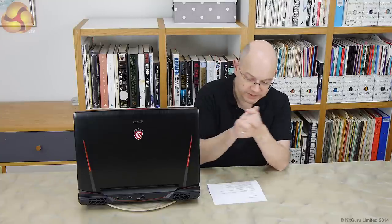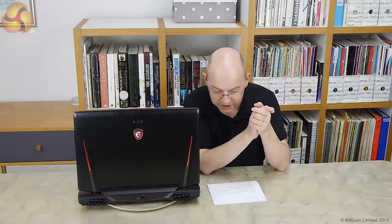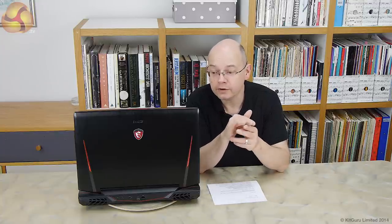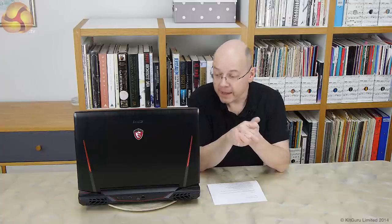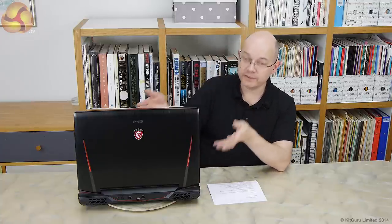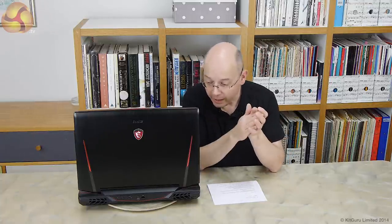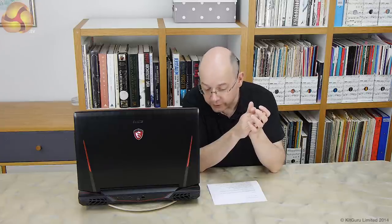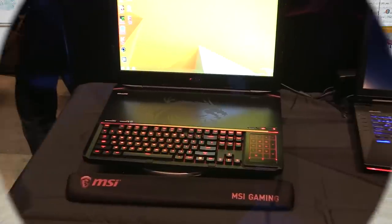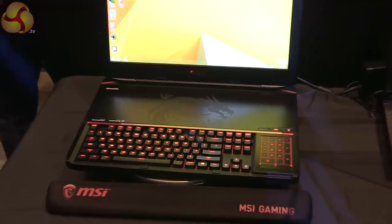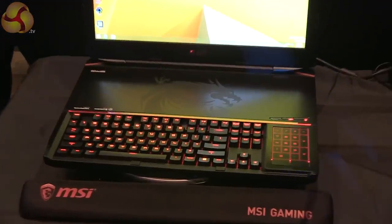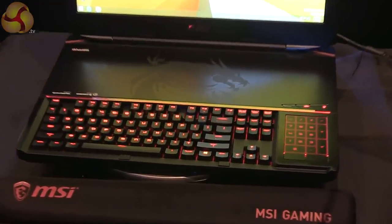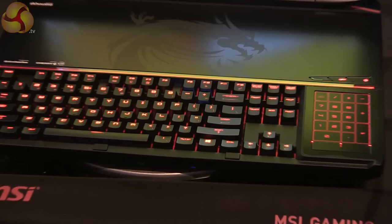So what we have here is the MSI GT80 Titan. You'll have read news pieces on KitGuru by Anton and Matthew, and you'll have seen the sneak video by Anjay when he was out in Taipei. This is the actual thing itself, and apparently it's the only one in Europe, certainly in the UK.